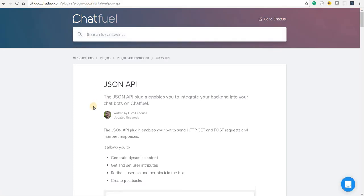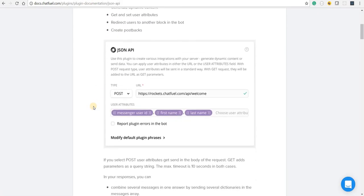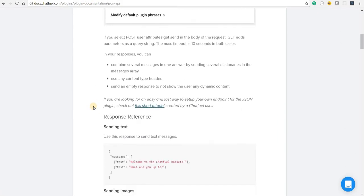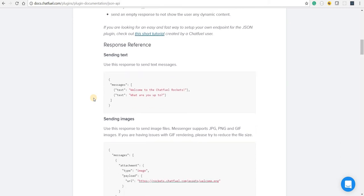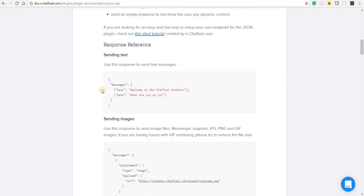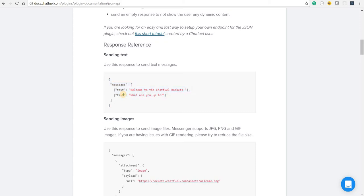Now here we have a section called response references. What the platform does is whenever the ChatFuel platform sees a response of this type, then it renders this response as a particular template.